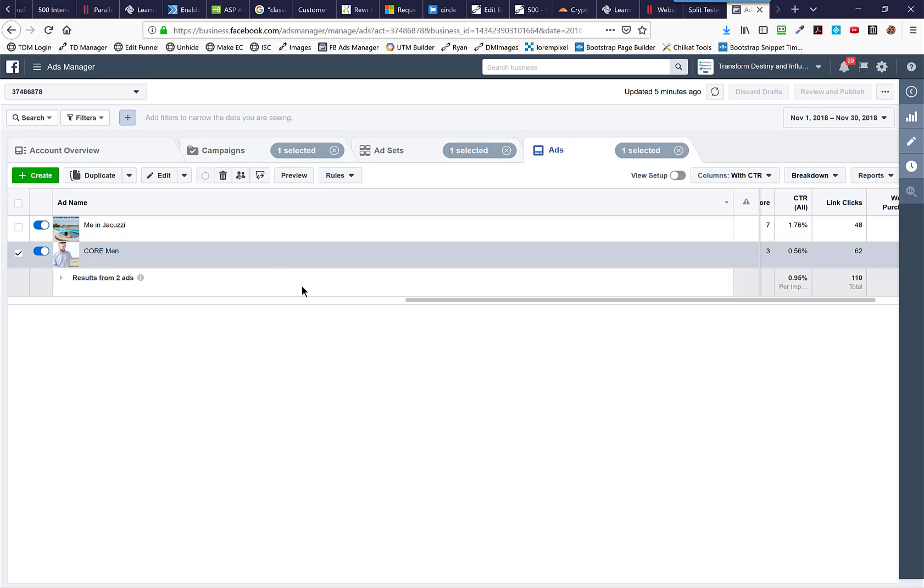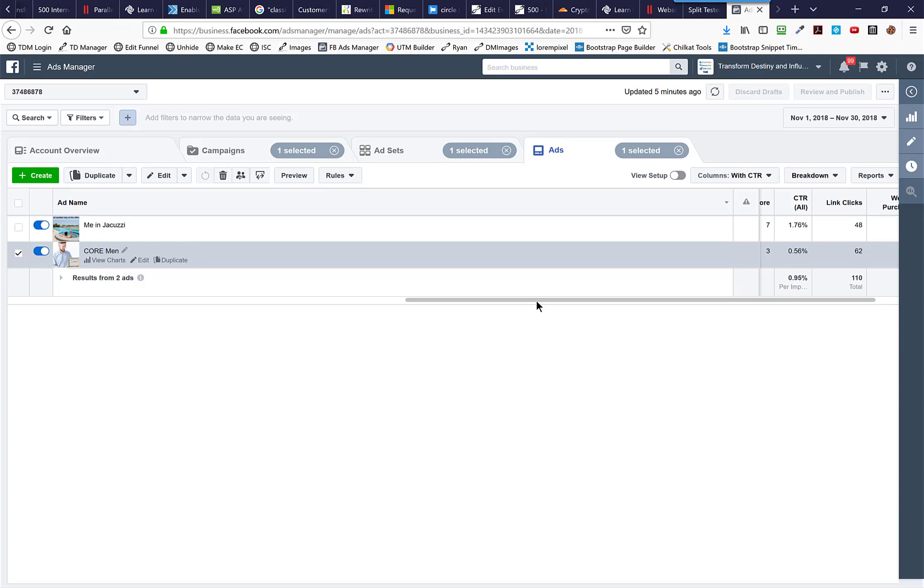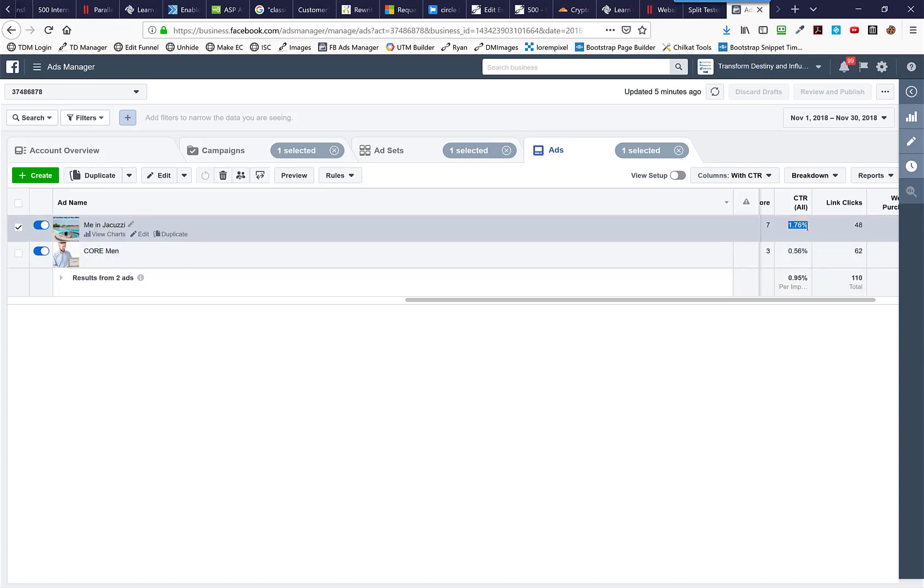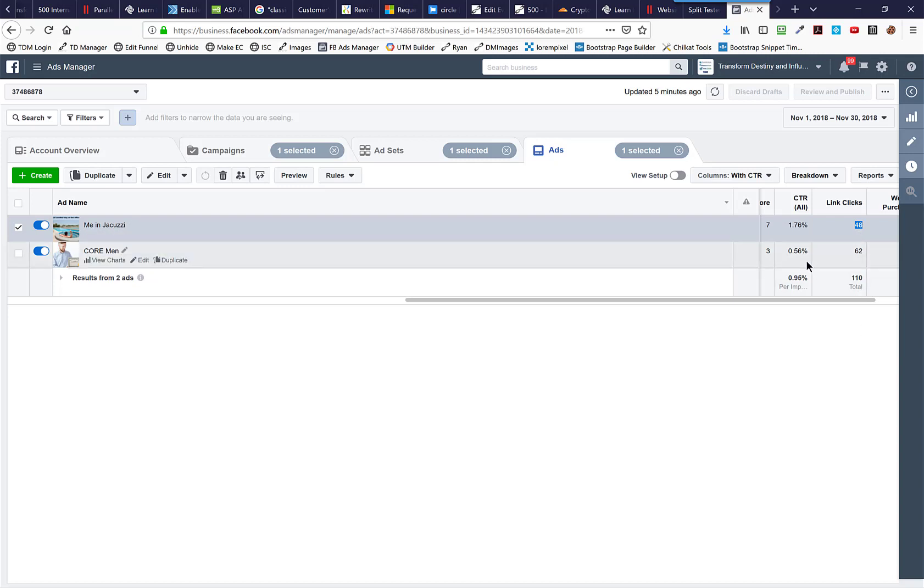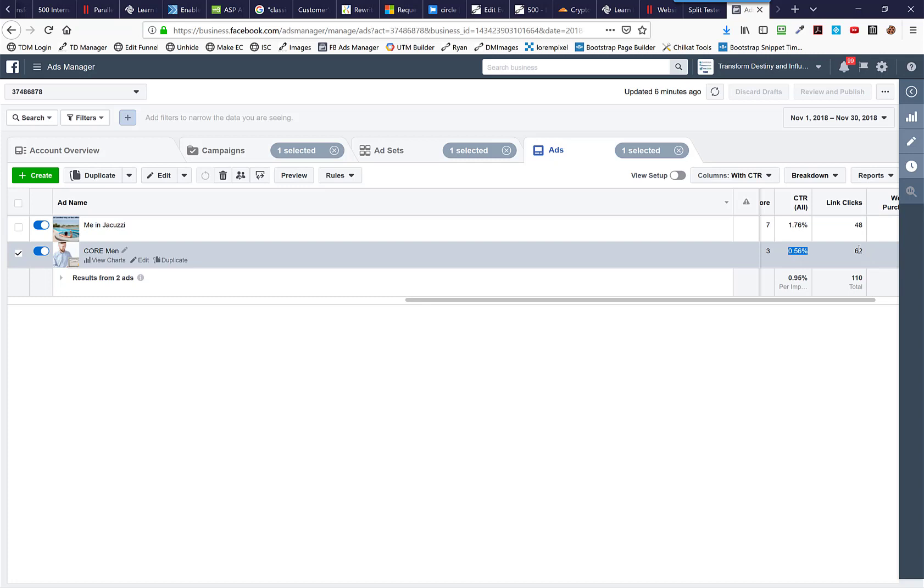So I've got two ads here. Again, the only thing different between these two ads is the picture, the creative. So I've got me in a jacuzzi on a coaching call, and then I've got a guy holding a certificate. As you can see, I've got a 1.76% click-through rate on this first one with the jacuzzi at 48 clicks. And this one's got a 0.56% click-through rate at 62 clicks. Now, you might look at this and go, well, number one, here's something that's confusing. Core Men, this one here with the guy holding the certificate, has a higher number of clicks. So would you declare that the winner?